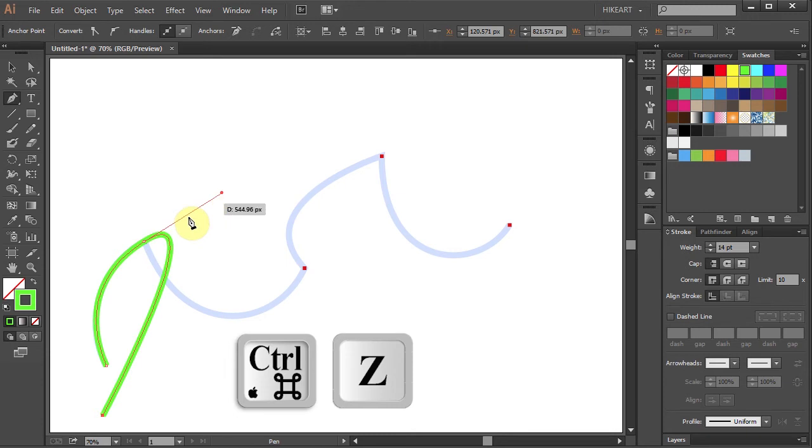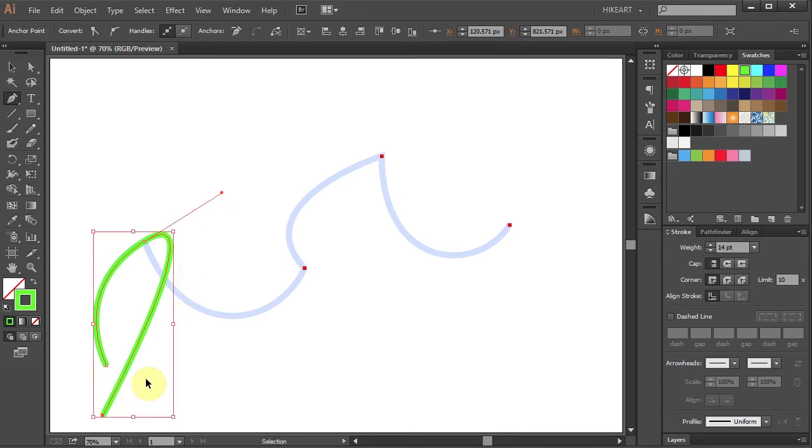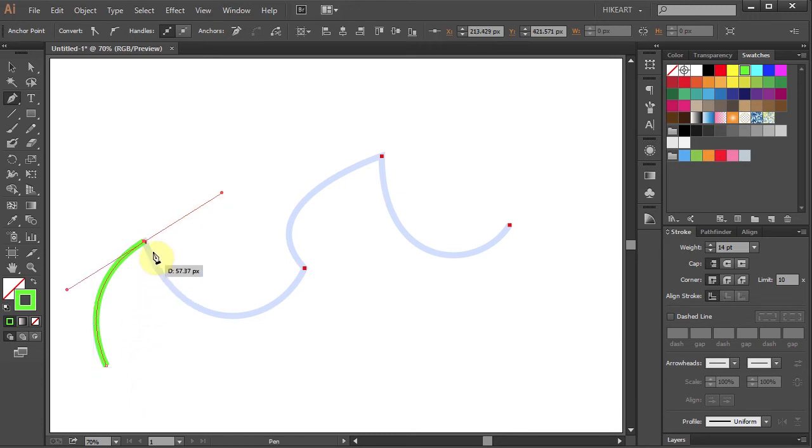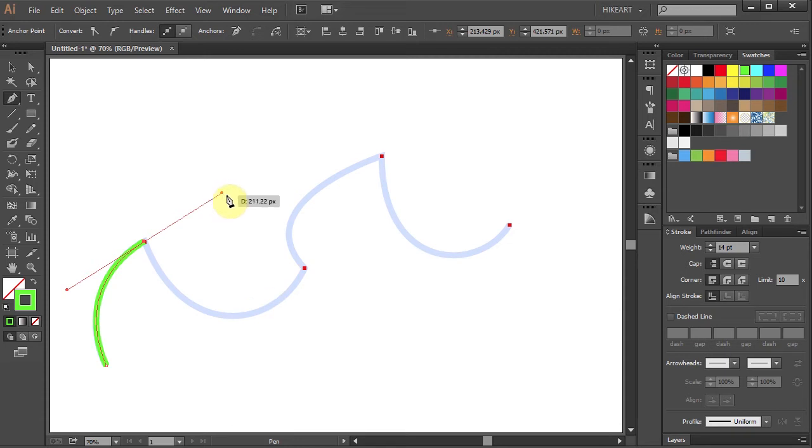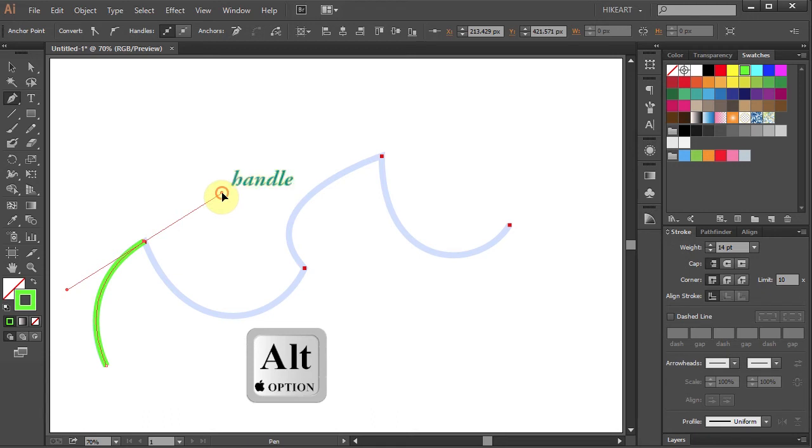Let's undo it. So if we want our next curve to follow the profile of the blue curve we need to change the direction of the leading handle. To do that first press and hold down the ALT key. Now click on this handle, hold and drag it down.